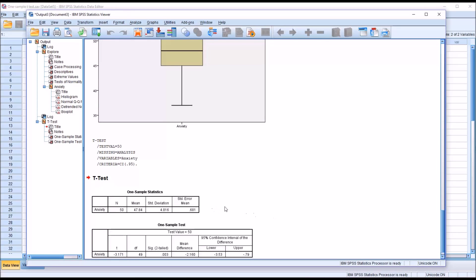And then we have the results from the one sample t-test. So you can see we had 50 records, n equals 50. The mean, 47.84. We also provide the standard deviation and the standard error of the mean.